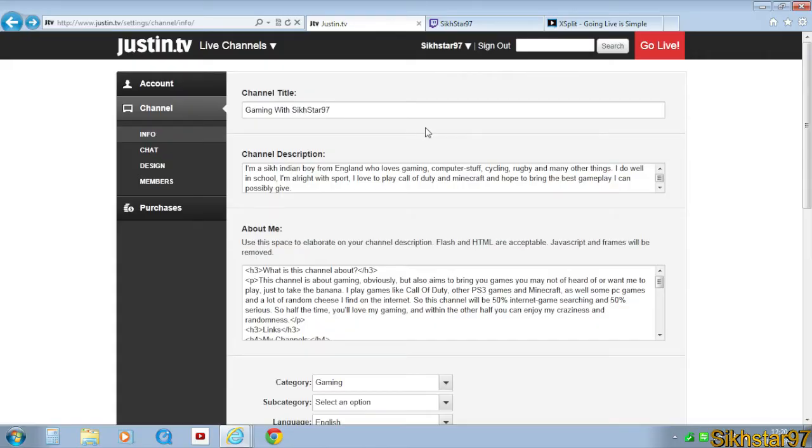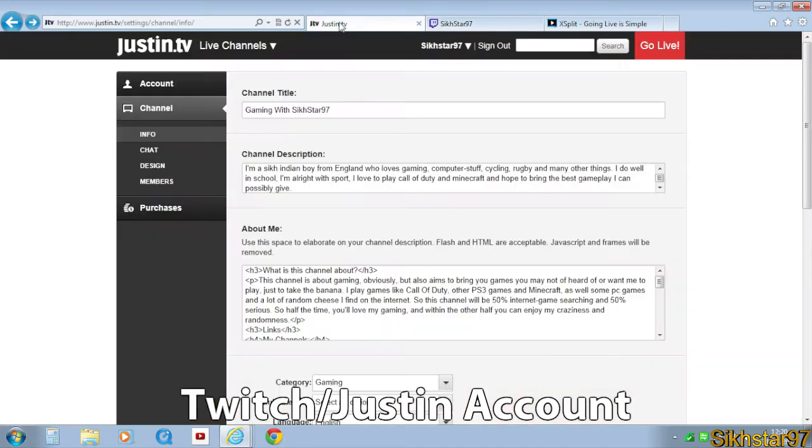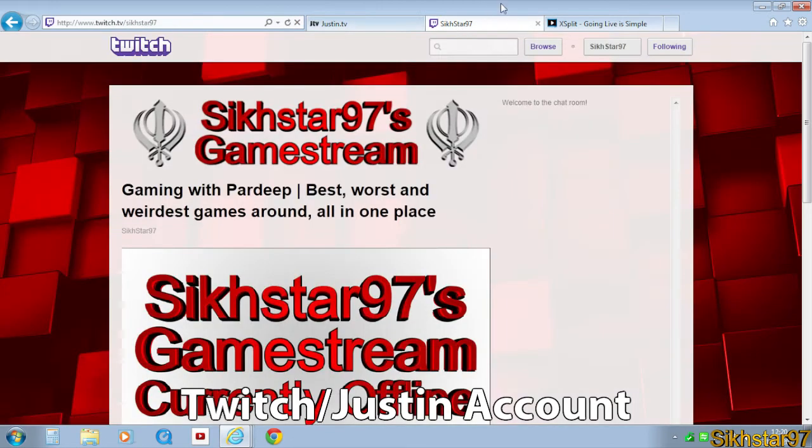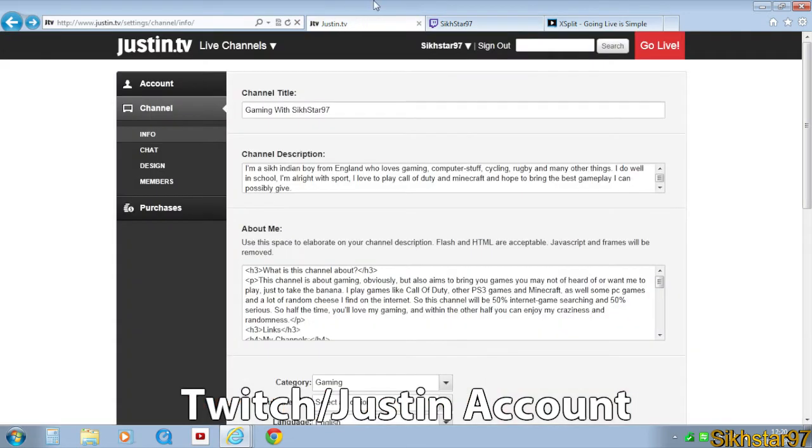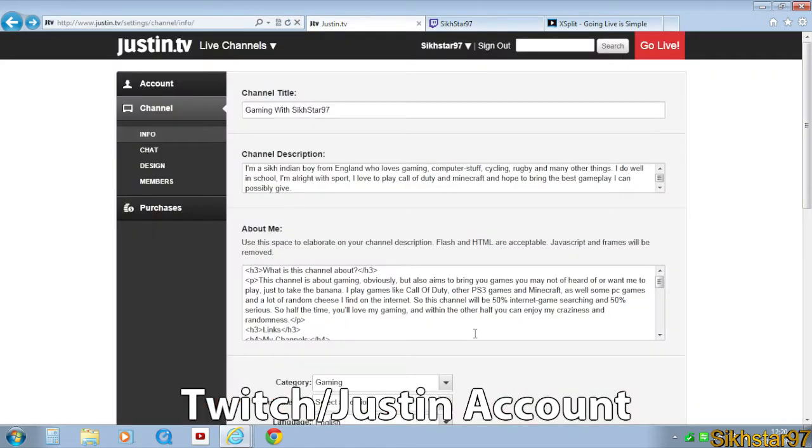These are the requirements. The first thing you'll need is a JustinTV or Twitch TV account, and if you sign up for one or the other it will automatically create your account on the other one. So if I signed up on JustinTV, I'll automatically have a channel on Twitch TV.